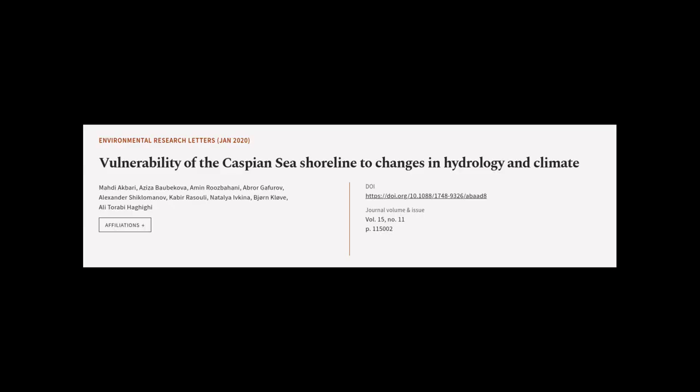This article was authored by Ahmadiyak Bari, Aziza Borbakova, Amin Ruzbahani, and others.